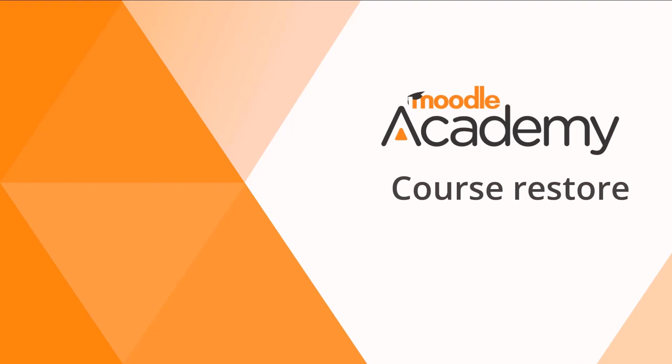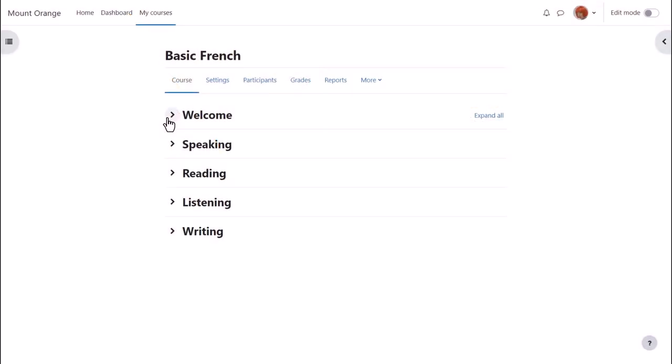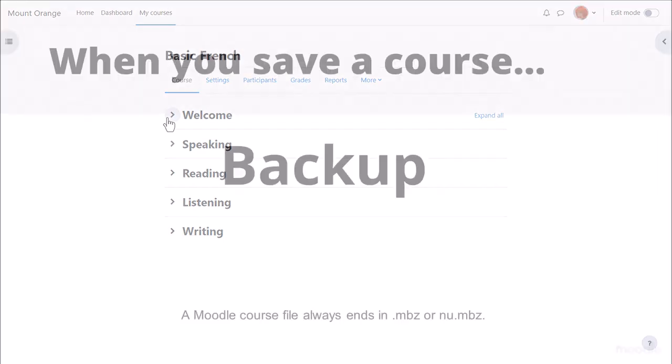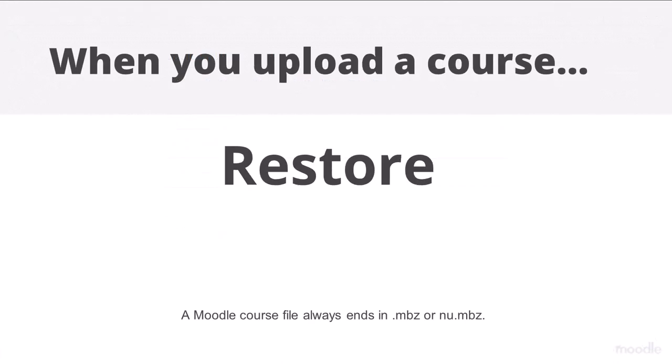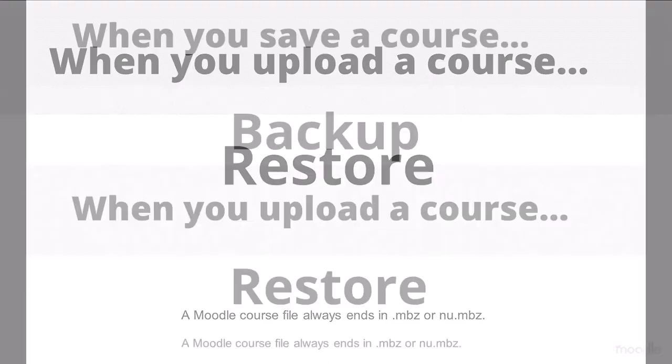Moodle course restore. It's possible to save the course you've made on one Moodle site and reuse it on a different Moodle site. When you save your course, the process is called backup, and when you add it or upload it to a different site, the process is called restore.